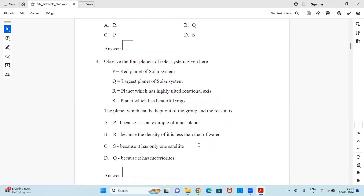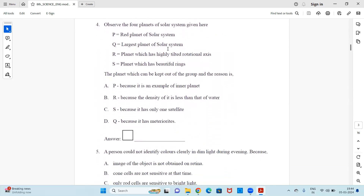Question 4: Observe four planets of the solar system labeled P, Q, R, and S, with a brief description given against each. The question asks: which planet can be kept out of the group, and what is the reason? Select the correct answer from options A, B, C, or D based on the reasons provided.